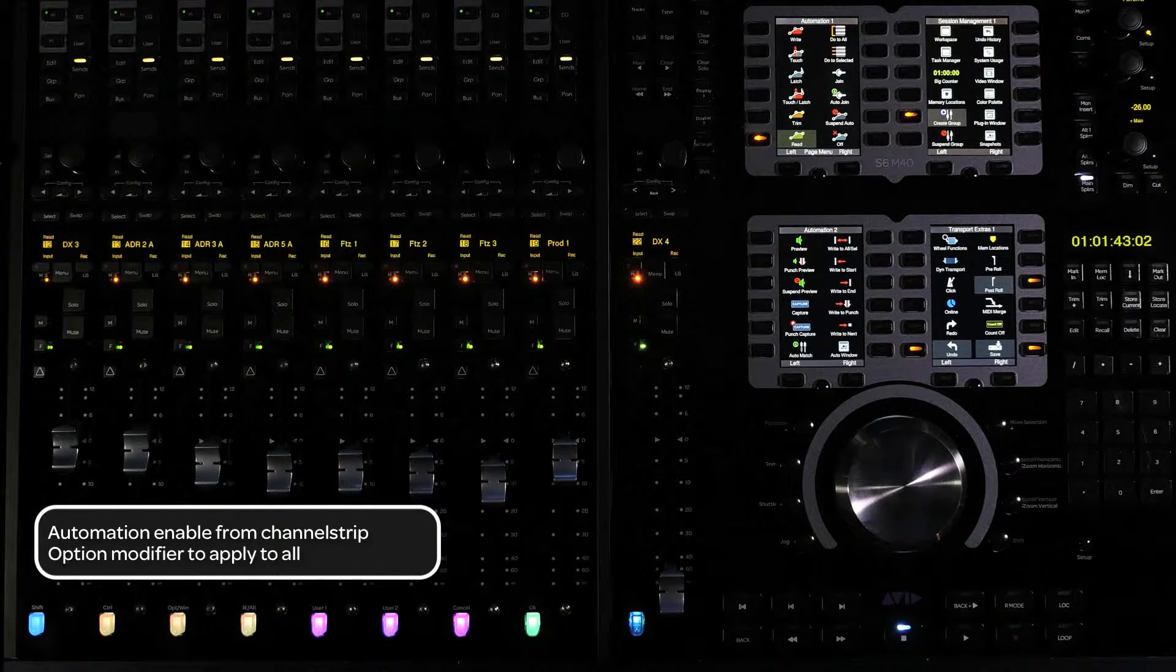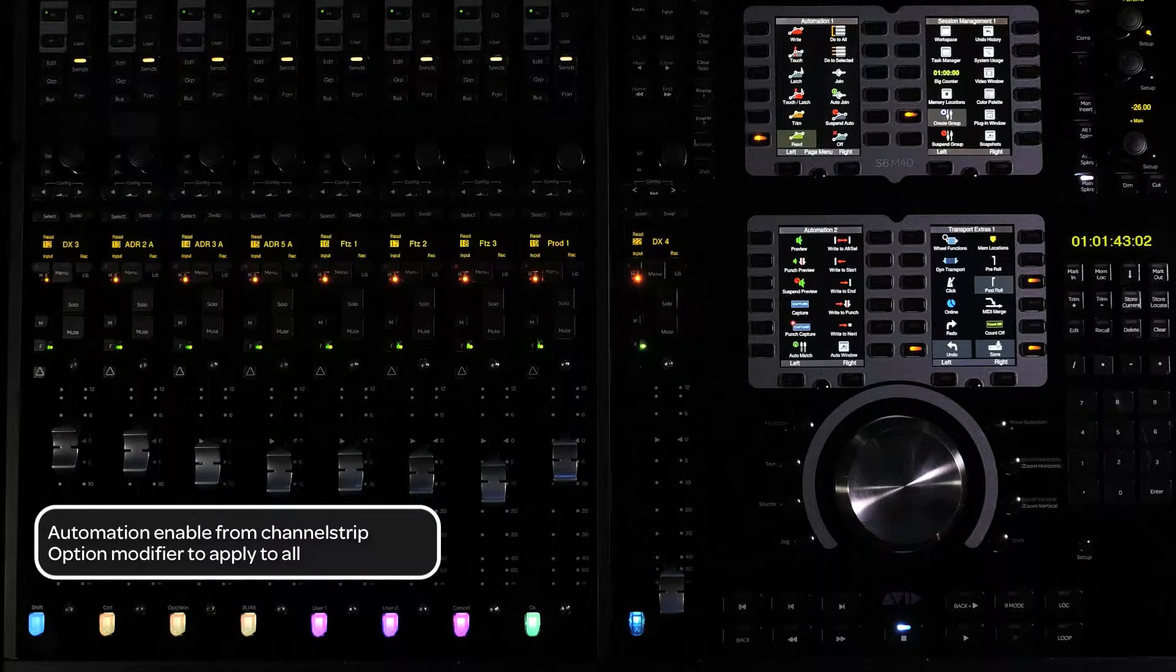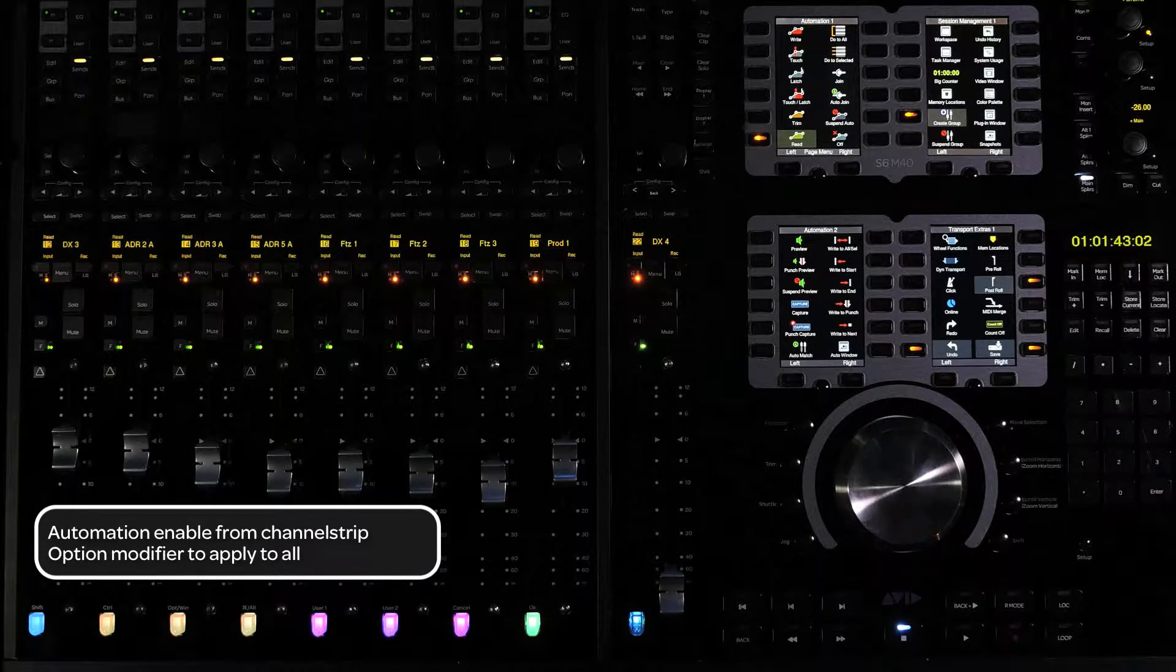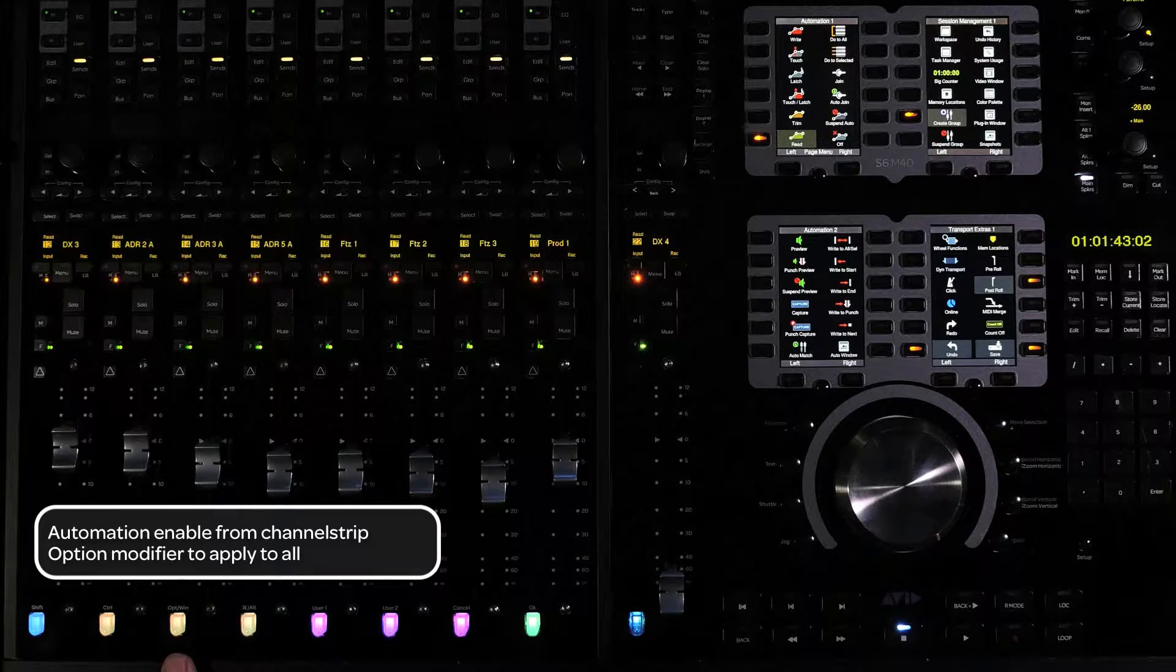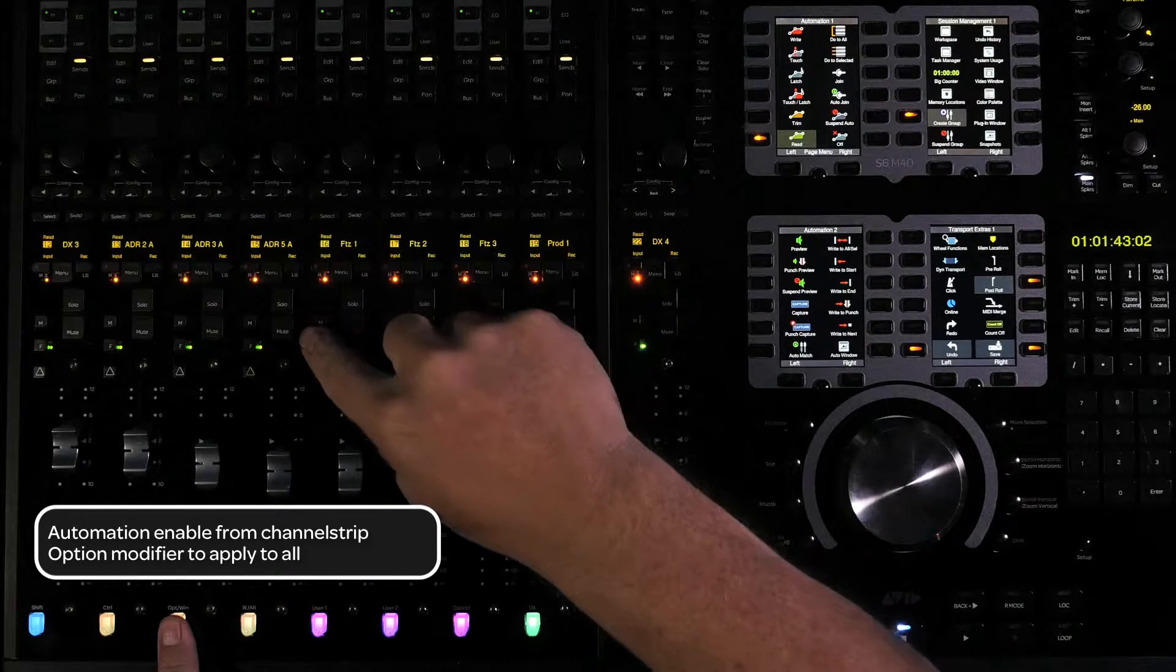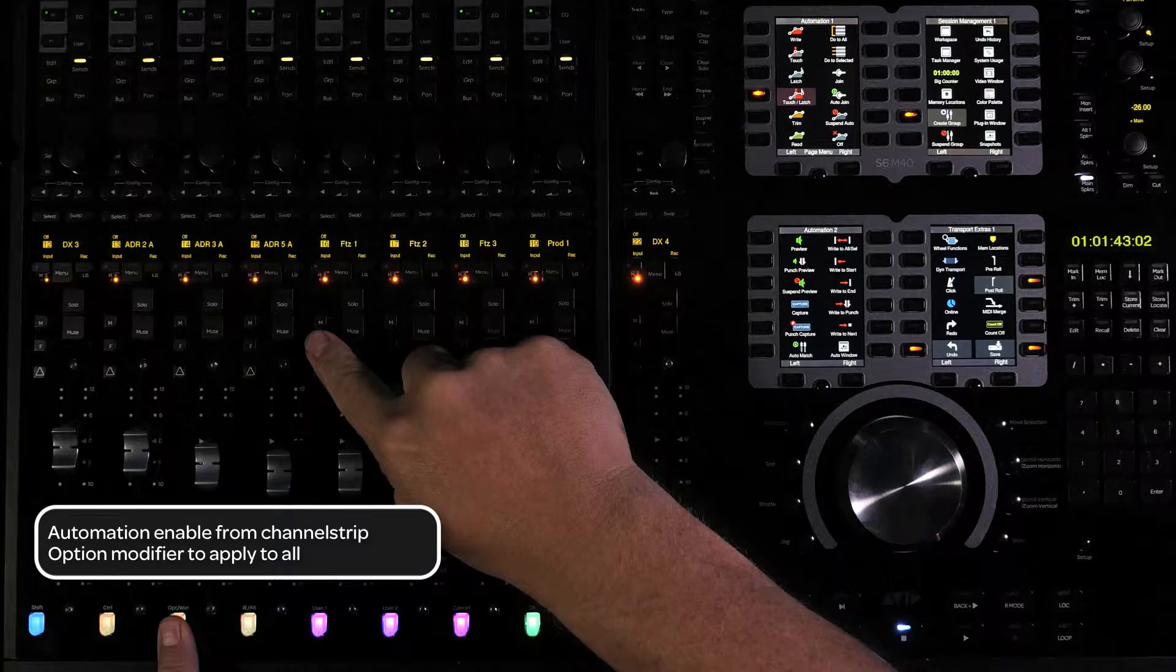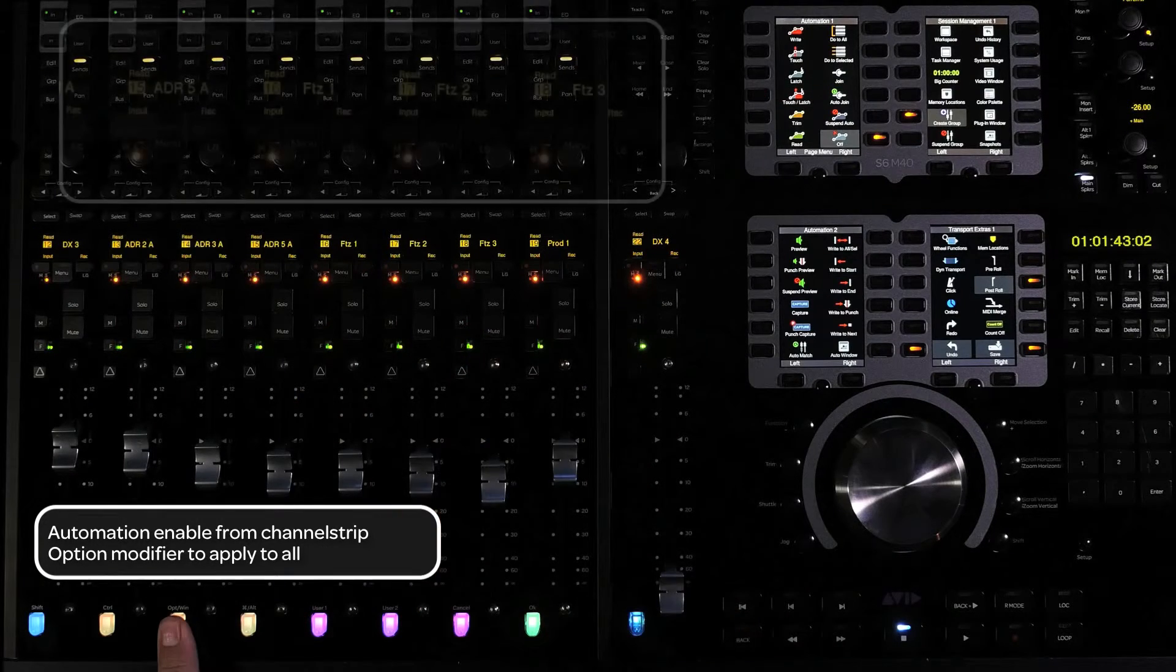To enable automation on all channels from the channel strips, press and hold the option modifier switch for do to all at the bottom of the fader module while cycling through the automation modes.